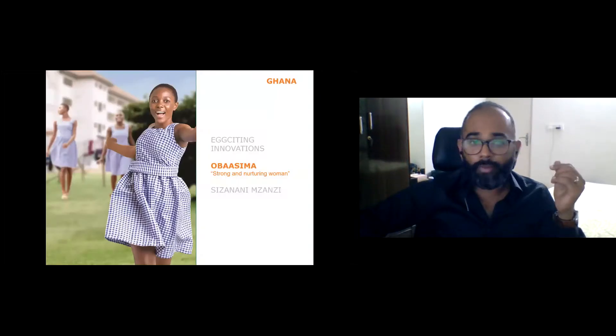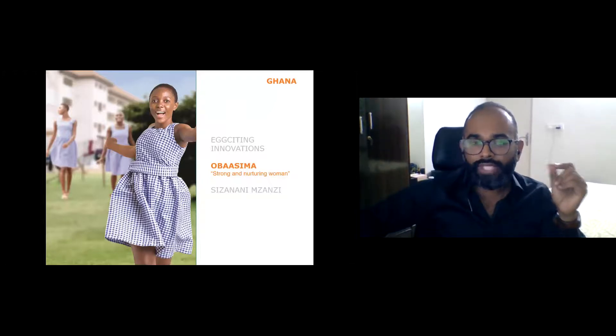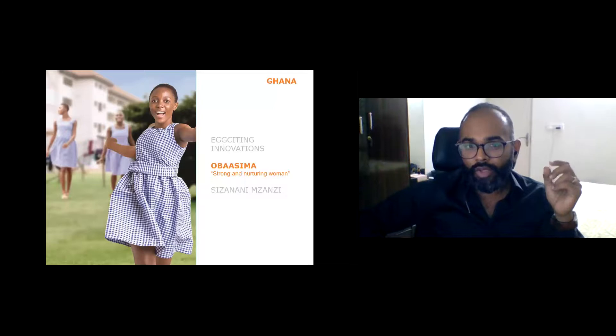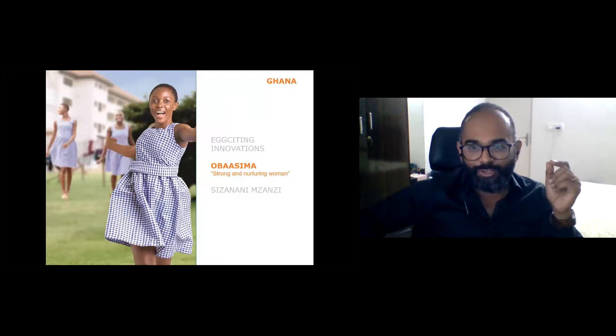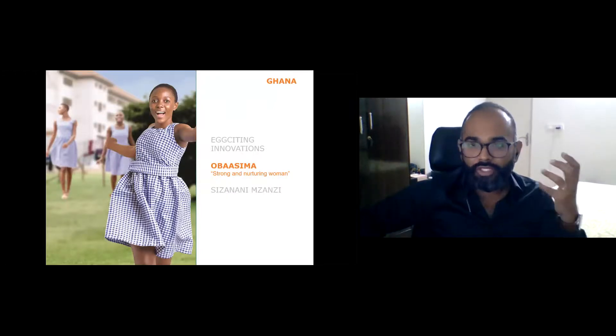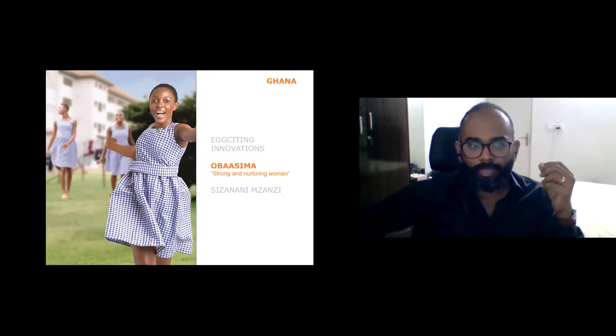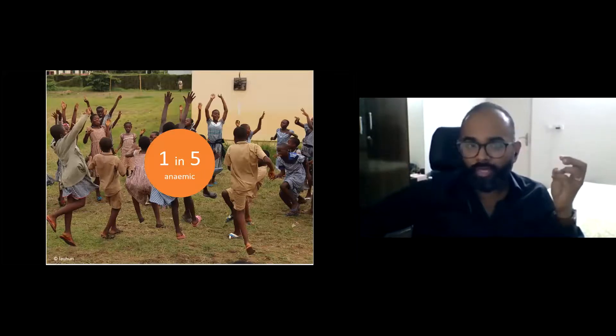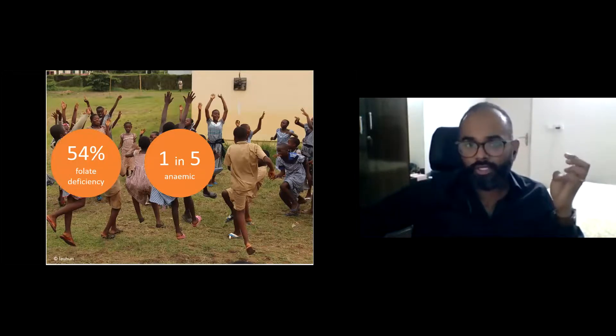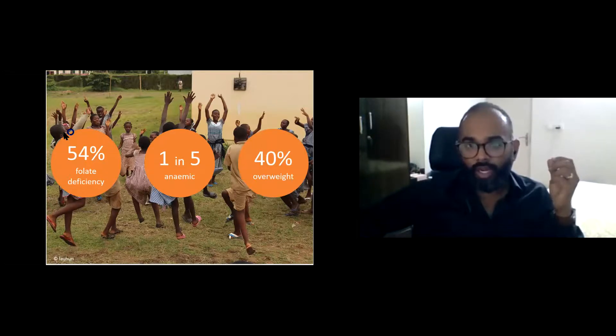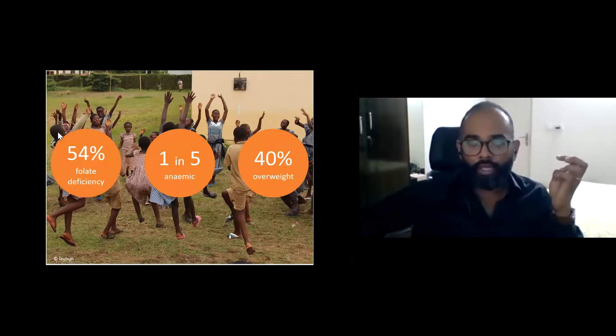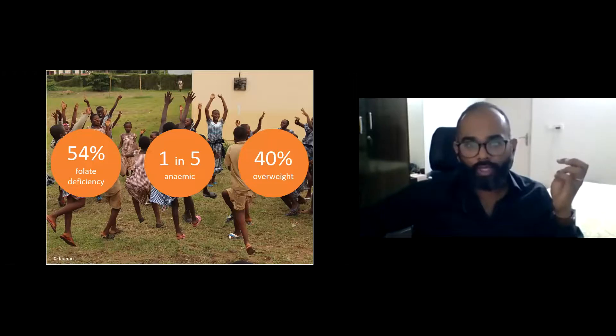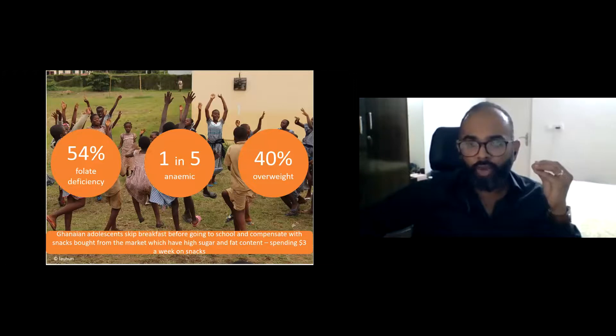Next up, we have Obasima. Obasima is the story of how a quality seal is nudging adolescent girls and women to choose healthy foods in Ghana. Obasima in Akan means a strong and nurturing woman. In Ghana, micronutrient deficiencies are highly prevalent. 20% of Ghanaian women suffer from anemia, 54% have folate deficiencies. Ghanaians also suffer from the double burden of malnutrition, with more than 40% of Ghanaian women being overweight or obese. Behaviors triggering such large-scale deficiencies can be found rooted in adolescents and school-going children.